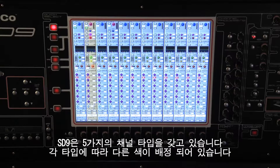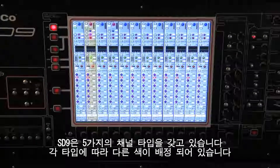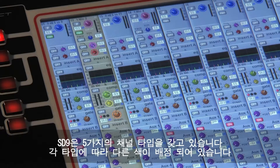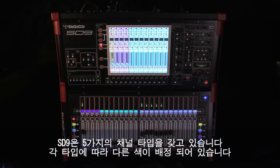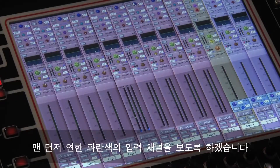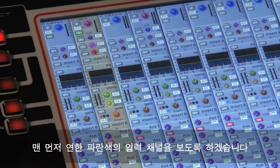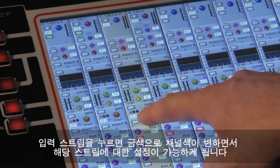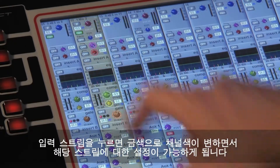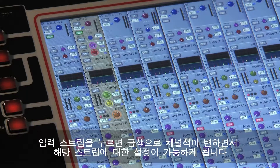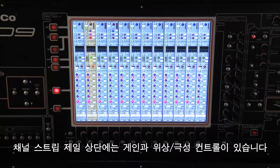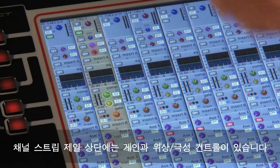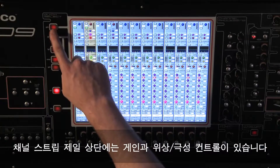The console has five different types of channel, all of which are color-coded according to their type. We'll look first at the light blue colored input channels. Touching any of these will assign the console's controls to that channel and the strip will be displayed with a gold colored background. The first controls at the top of the channel strip are the gain, trim and phase polarity controls.